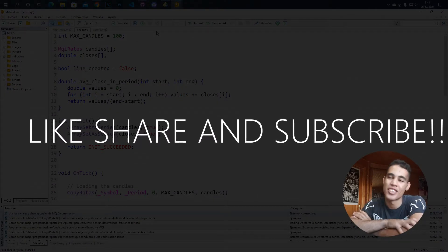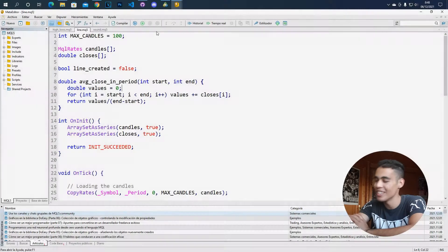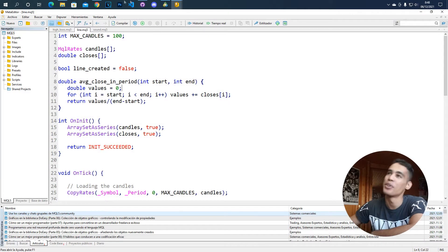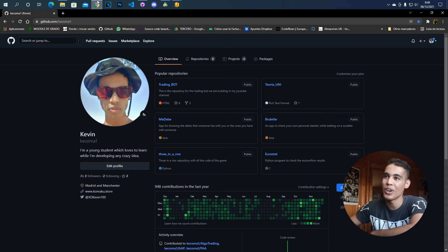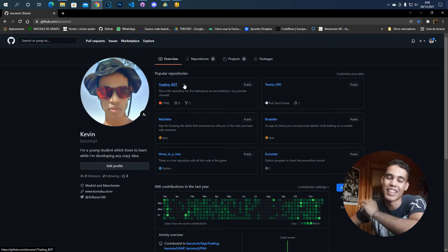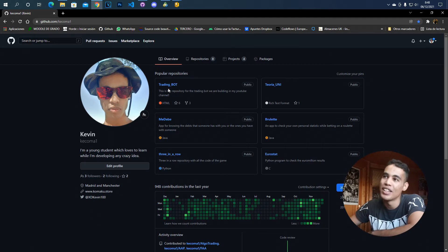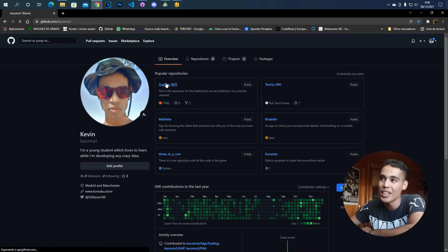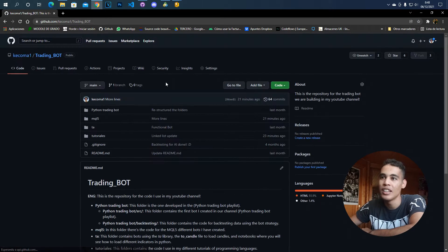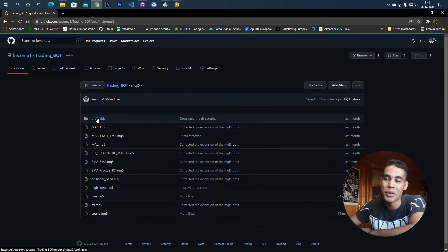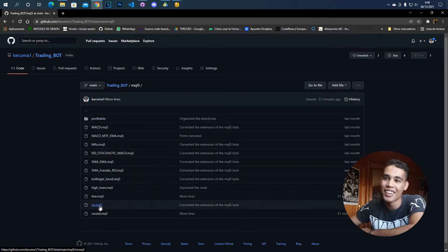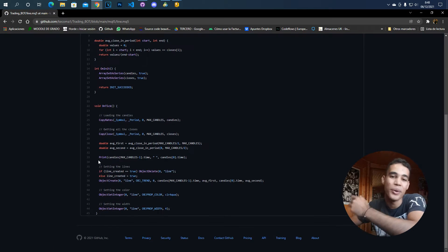First thing first, where can you find this code? You can find this code here in my GitHub — the link will be in the description. All you have to do is go to the trending bot repository, then go to MQL5, and here you have this file called 'line' which has all this code.